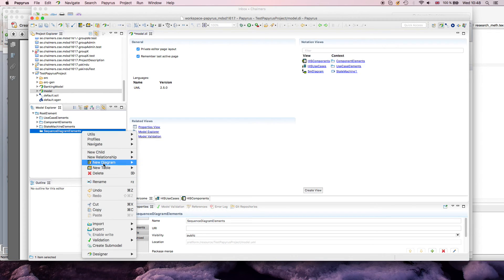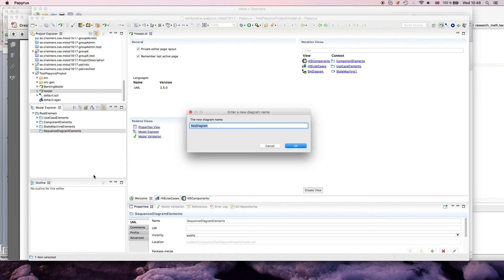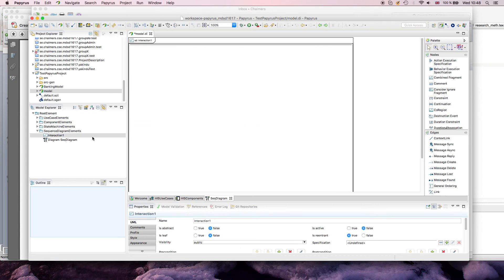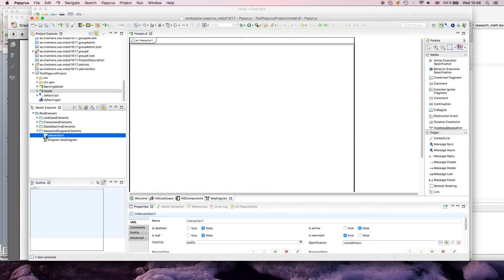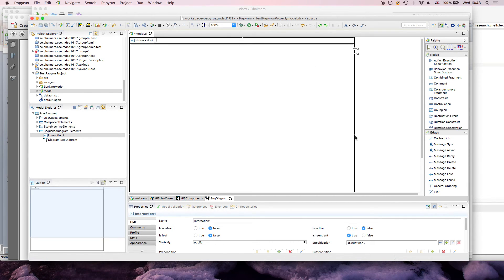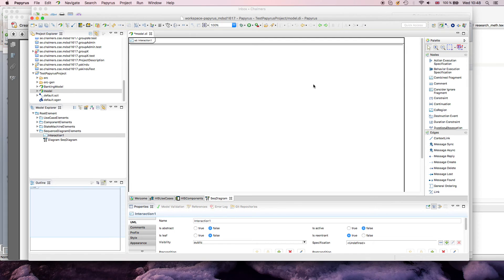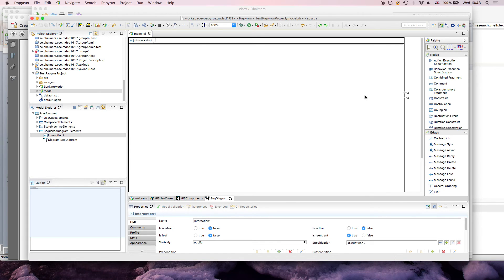What I'll do here is I just create a sequence diagram in the menu, without any fancy name, and one thing you directly notice is that it creates an interaction, and also in the diagram you see there is this interaction, and the reason is simply that UML defines sequence diagrams on an interaction between instances.